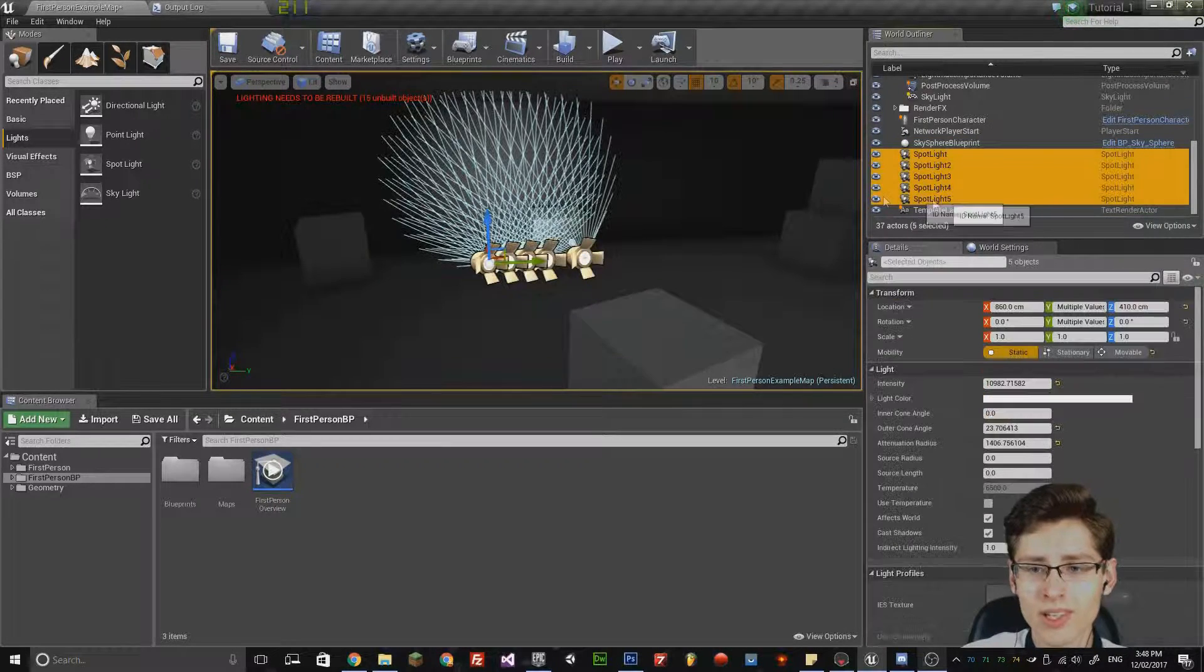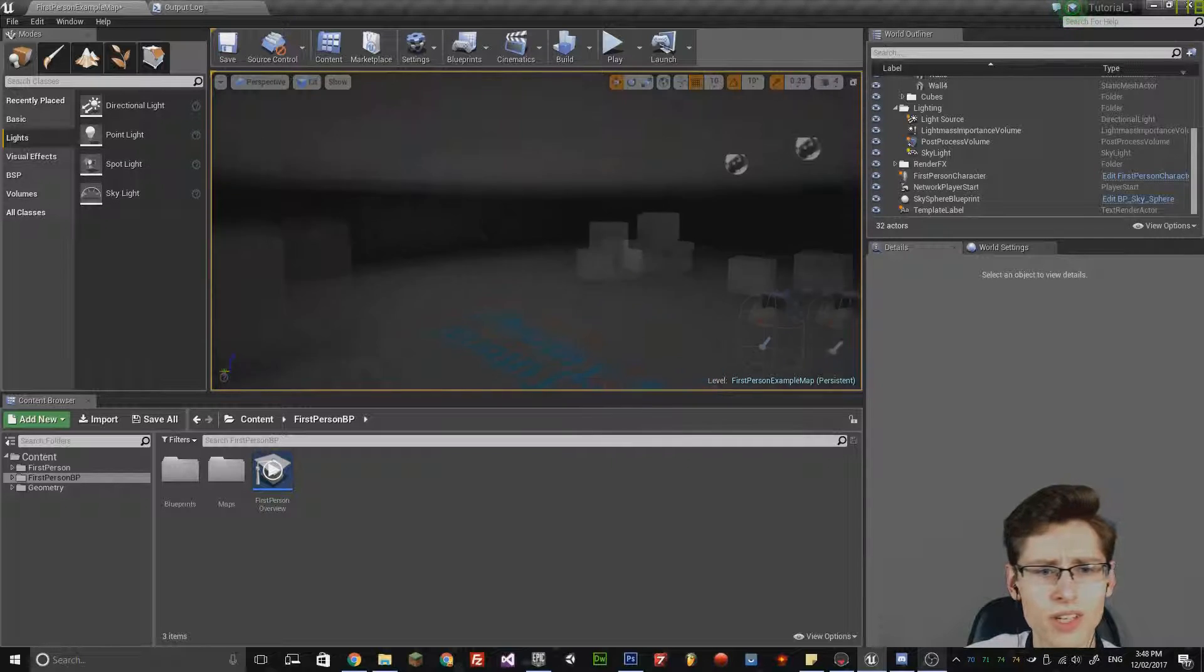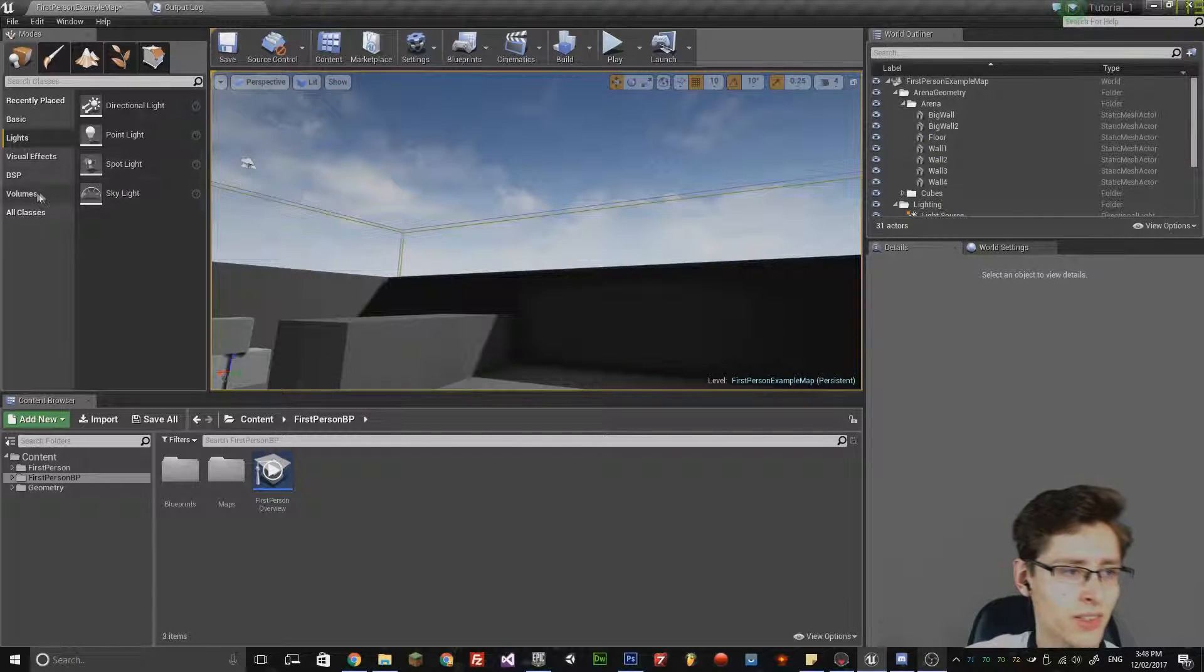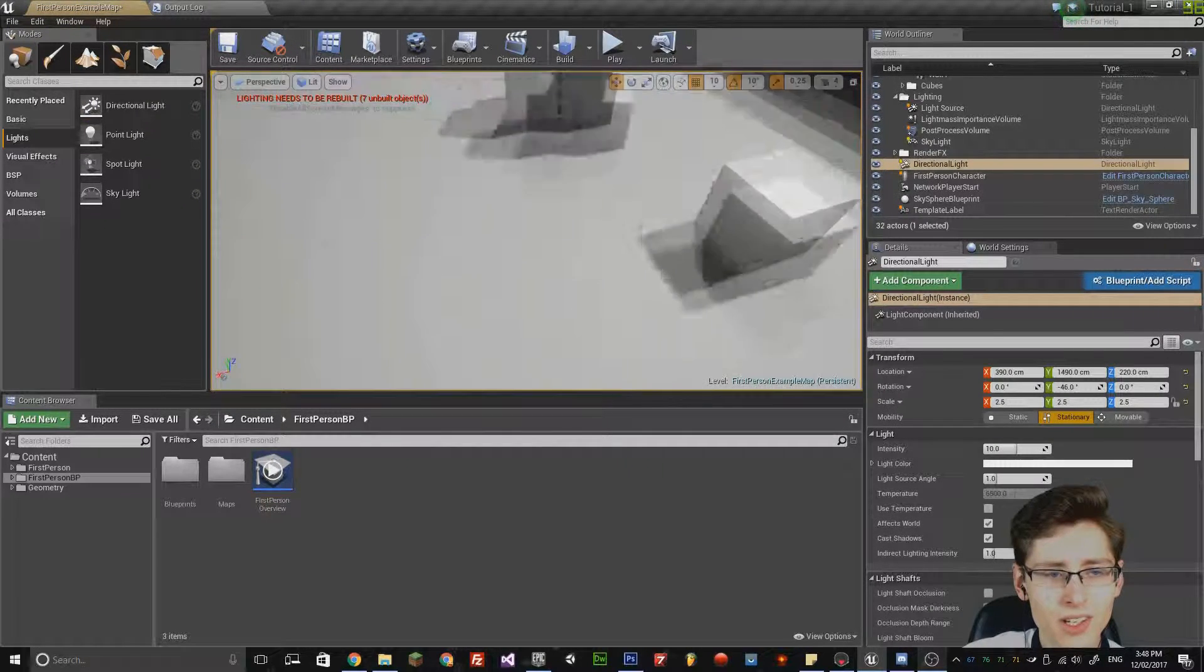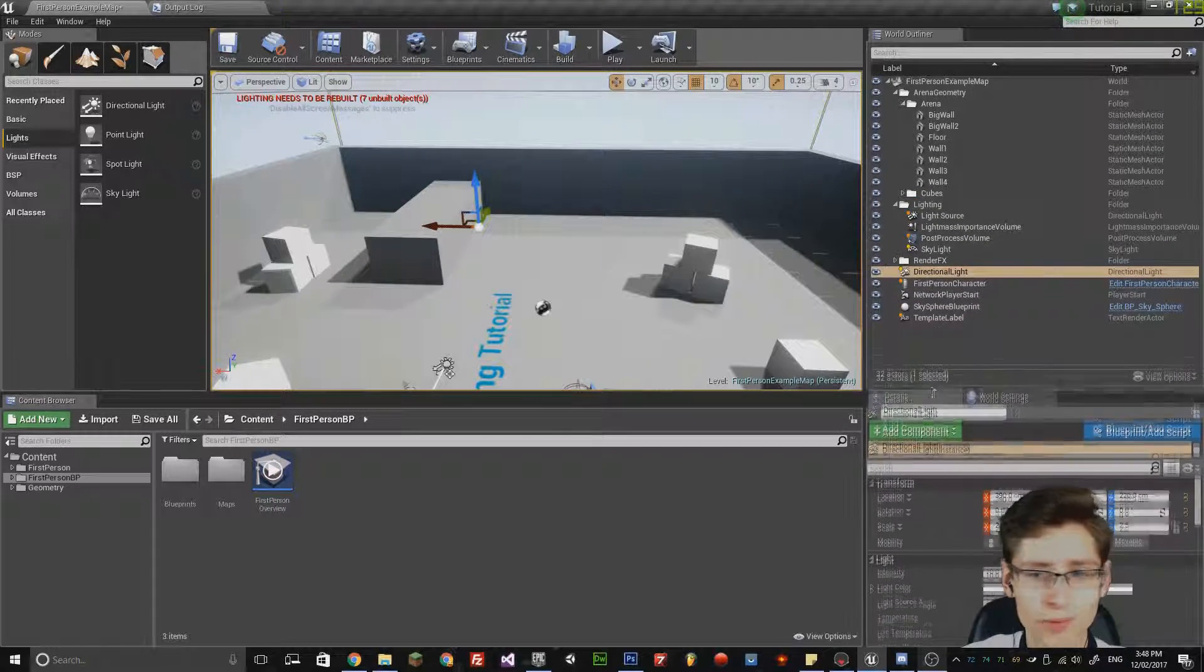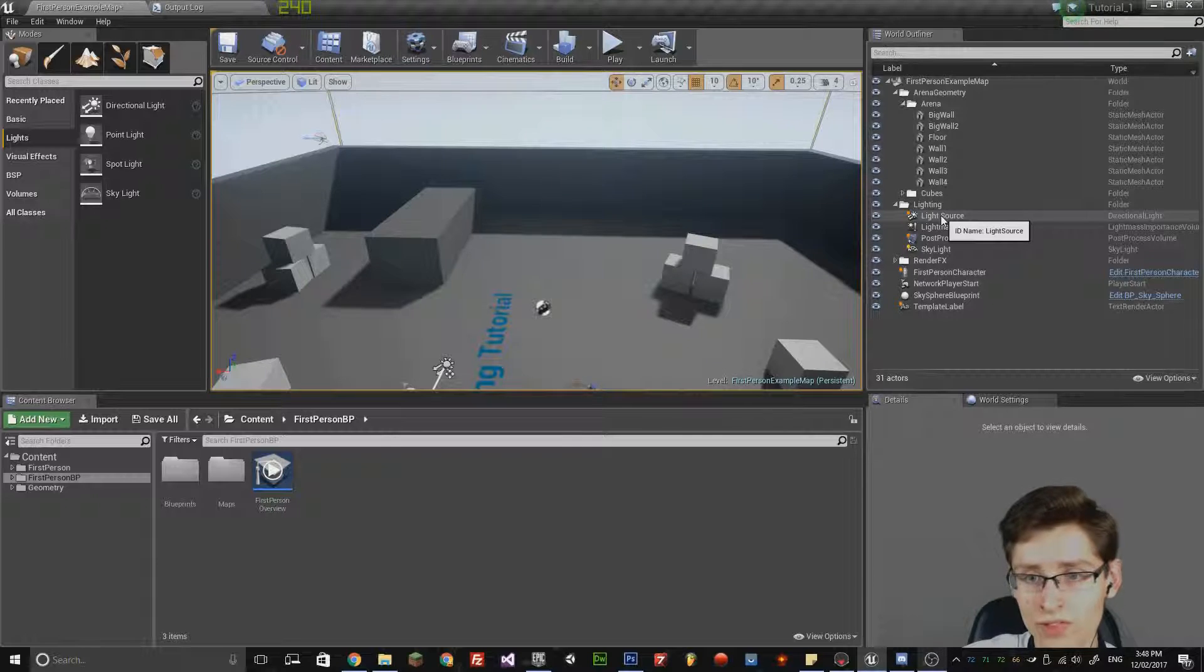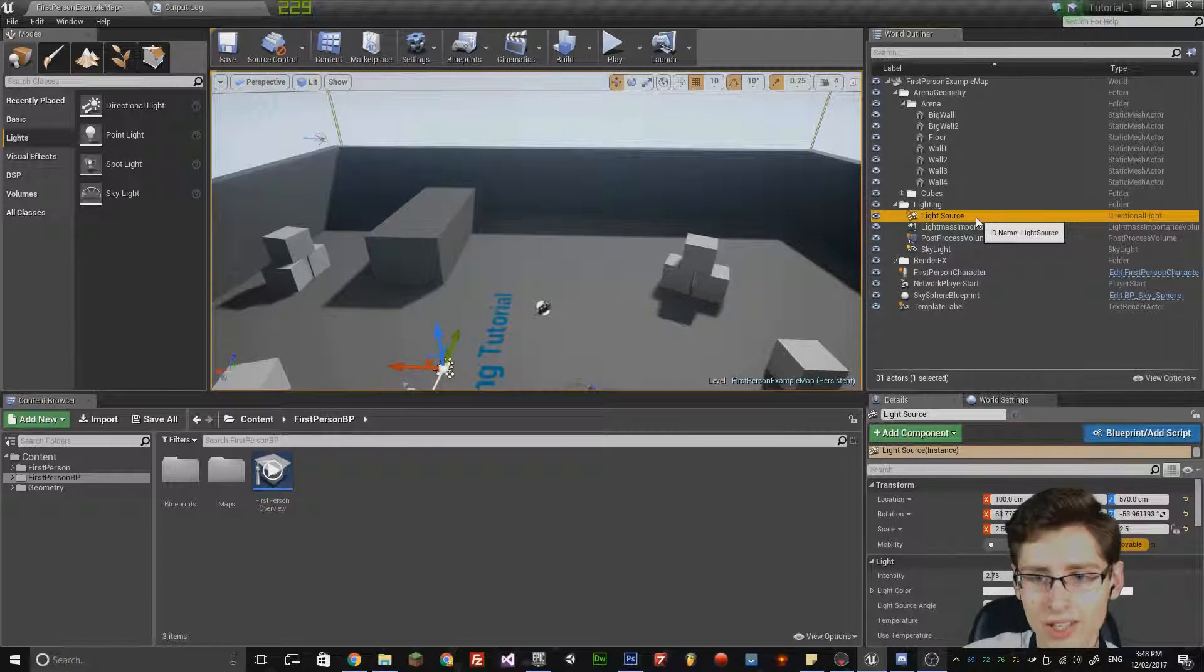In terms of spotlights, that is all there is to cover, and the next light I want to cover is the directional light. For this I'm actually going to delete the roof and then I'm going to drag a directional light into the scene. However, considering that the game environment already has a spotlight, I'm actually going to delete that.